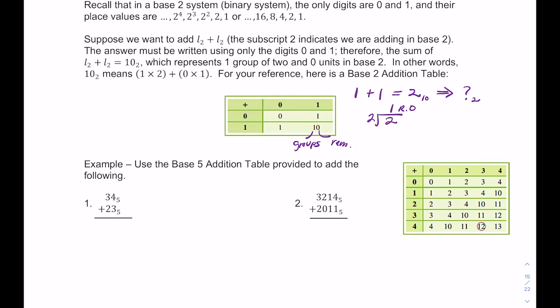Let's add two base 5 numbers: 34 base 5 plus 23 base 5. Starting with the units column, 3 plus 4 in base 5 gives 12. So I put down the 2 and carry the 1. Then 3 plus 2 gives 10 in base 5, plus 1 more gives 11. So the answer is 112 base 5.